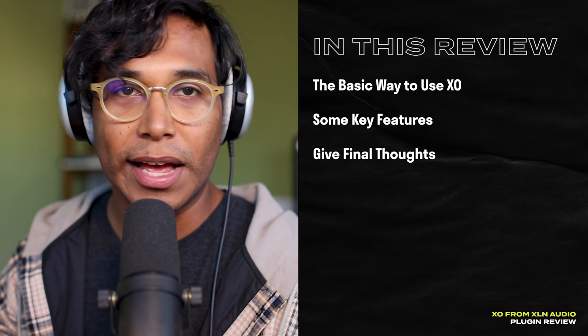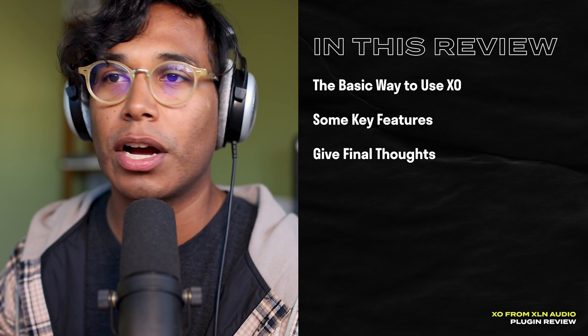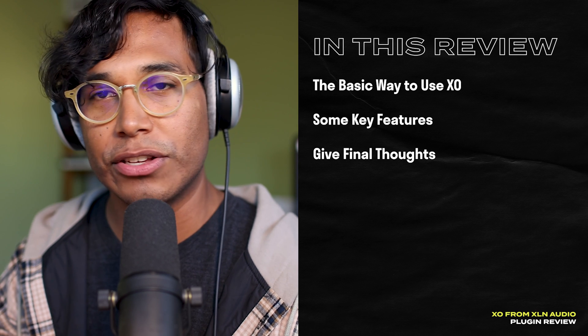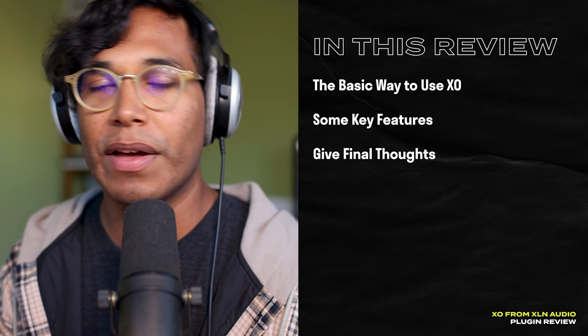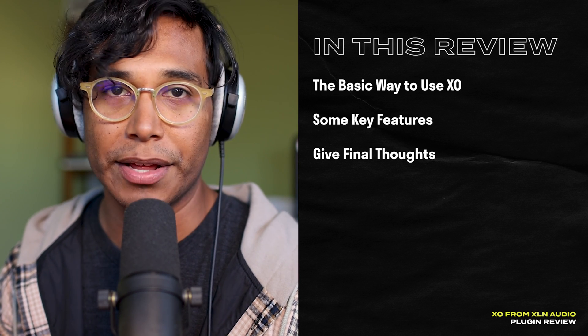In this review, I'm going to show you how to use XO, talk about some key features, and then give you my final thoughts about it.